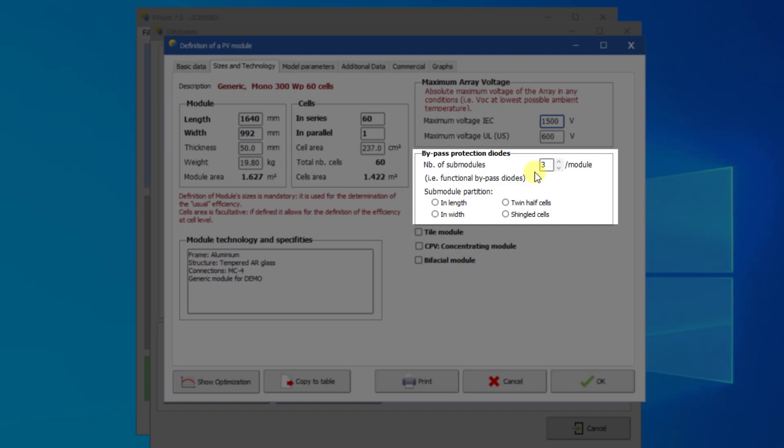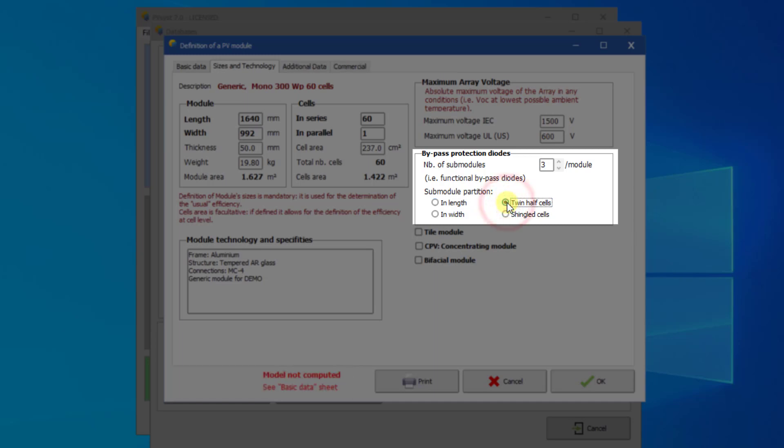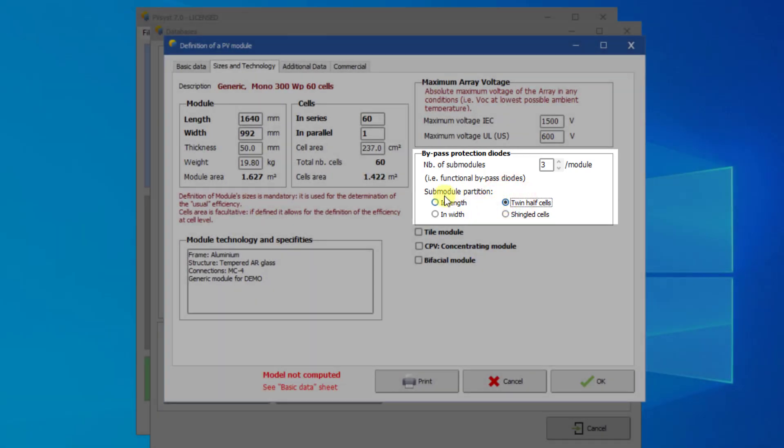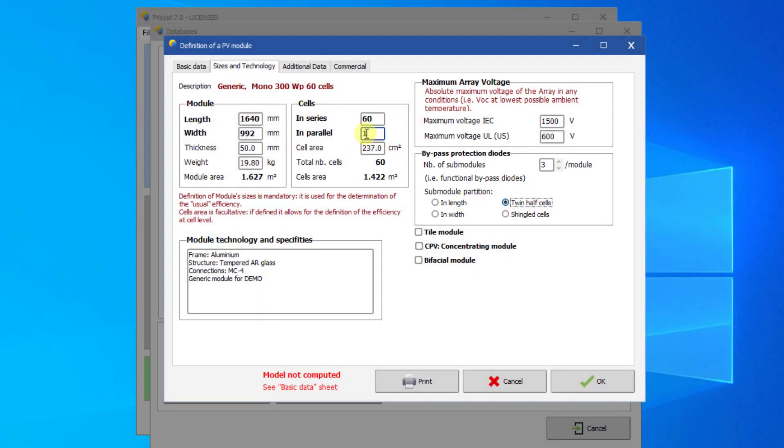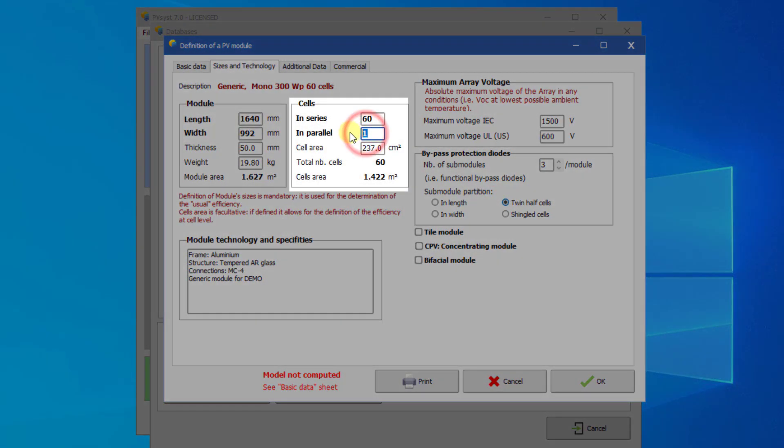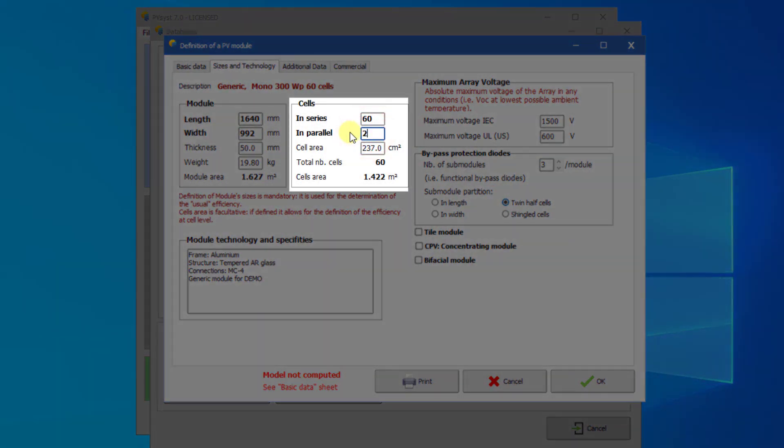The sub-module partition for most usual modules has to be defined as in length. For the special twin half-cut cells modules, you should check this box. For this new technology of PV modules, the number of cells in series is normally 60 or 72, and the number of cells in parallel should be set to 2.